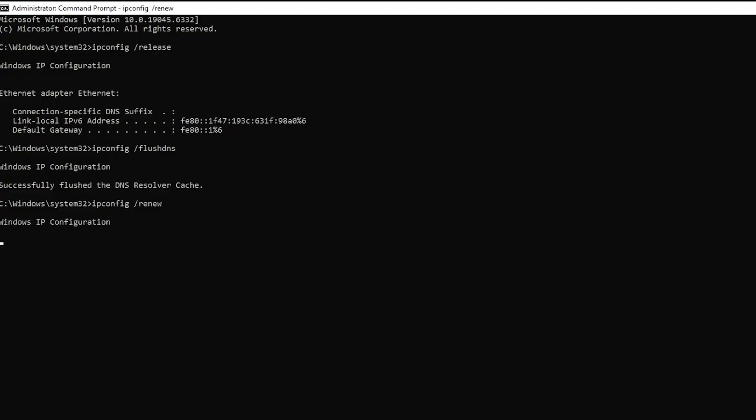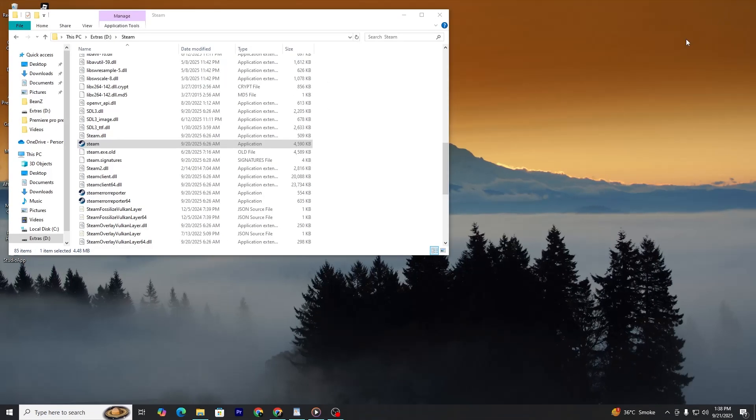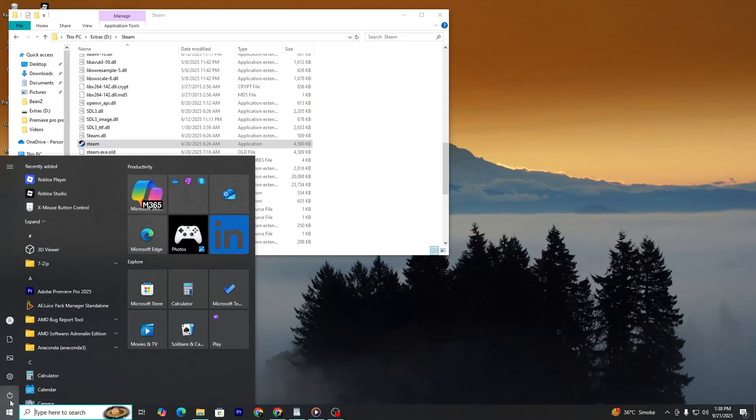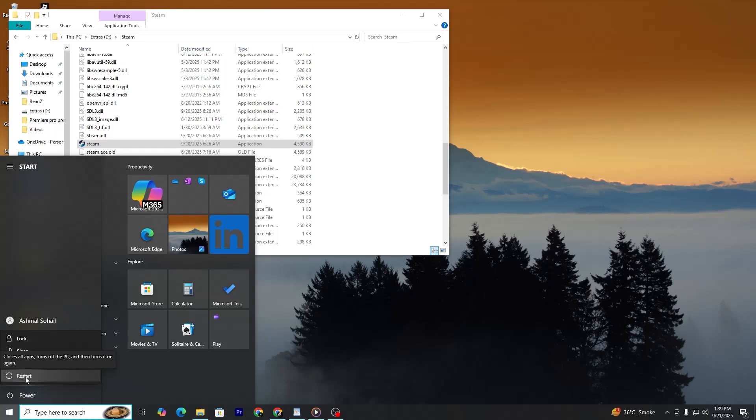Once you have run all these commands, close the command prompt window. Now restart your computer so that the changes take effect. This method works in most cases because it clears cached information and resets the network settings that Steam depends on.